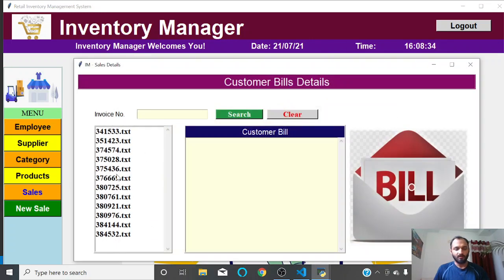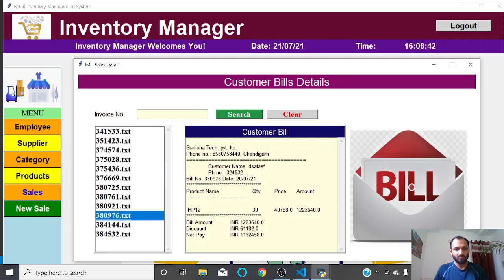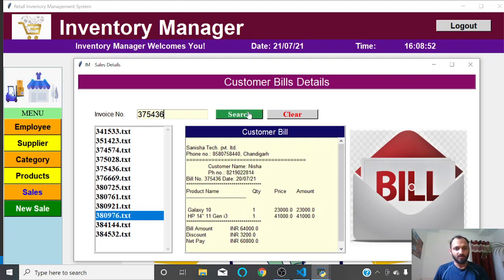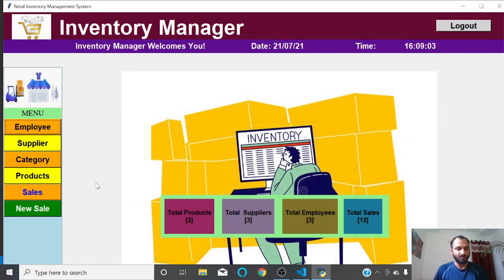Each entry shows the invoice number and a random bill. You can search bills by invoice number — for example, entering '375436' and clicking search will show that specific invoice. That is the Sales section.